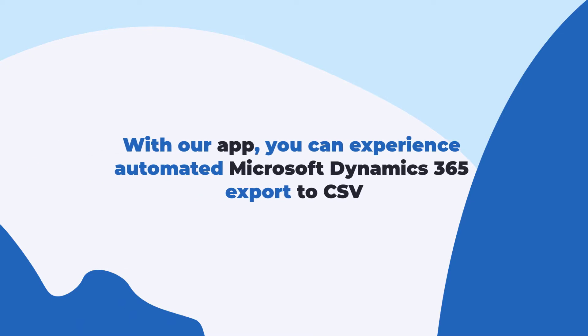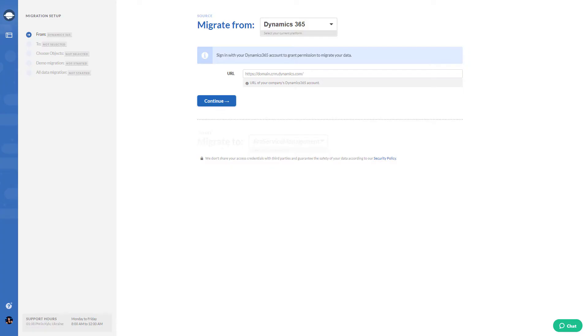With our app, you can experience automated Microsoft Dynamics 365 export to CSV. Our cloud-based tool lets you initiate your data migration anywhere and anytime.